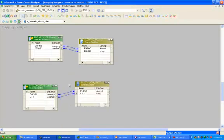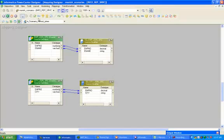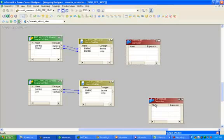The first question is: how, without joiner, lookup, and SQL override, will we pull these two tables' information into a single expression? To do that, you have to use union. But to do a union, we should have common columns between these two tables. We have employee number and ename, and employee number is common, but city is not.